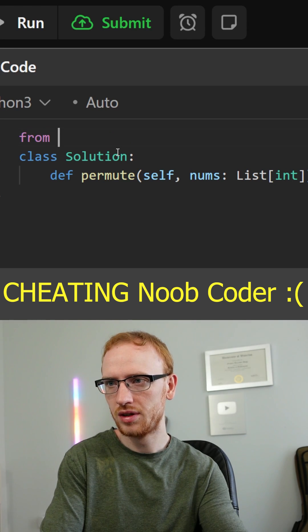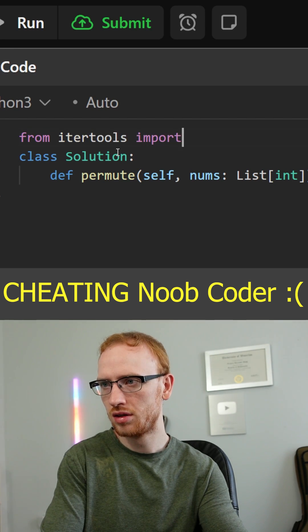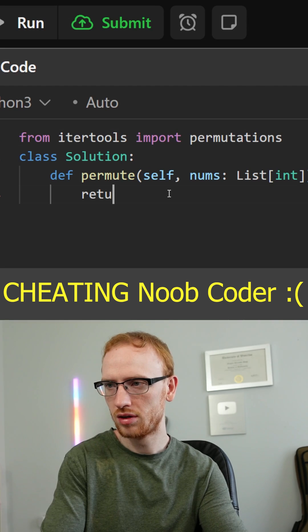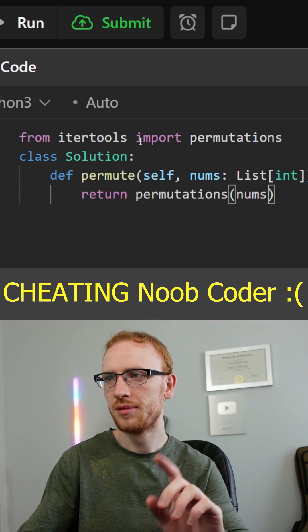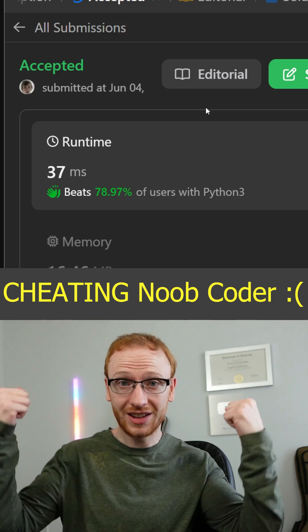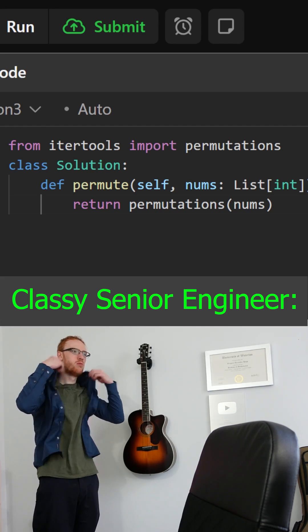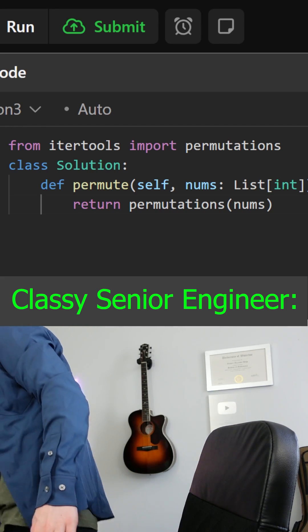So there's actually a built-in for this. You can just do from itertools import permutations, and then you can just return permutations on that numbers array. We'll go ahead and submit that. Wow, good job me. That was great. Dang Greg, you're looking fly today. Let's go.